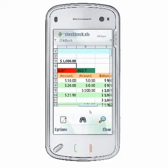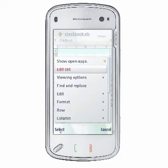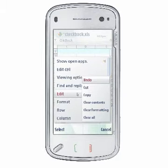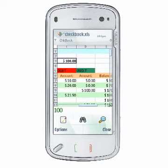To undo an operation you performed in cell edit mode, select Options, Edit, Undo, which will undo the last change you made. You can undo multiple changes by repeating this step.